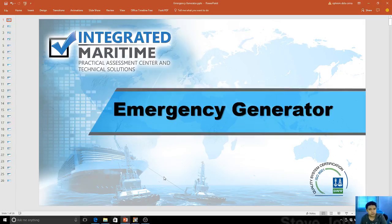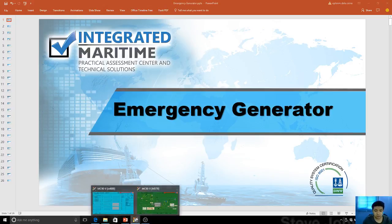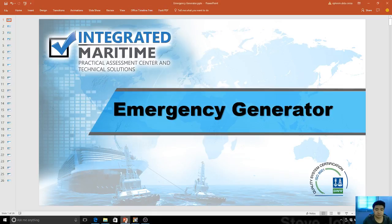Hi guys, my name is Engineer Ephraim de la Cerna of Integrated Maritime. We're going to continue — this is episode 2. We're going to run the simulator from a cold ship condition. We will try to discuss and tackle as many modules as possible. Emergency generators is under module 78, so we're going to discuss that one.